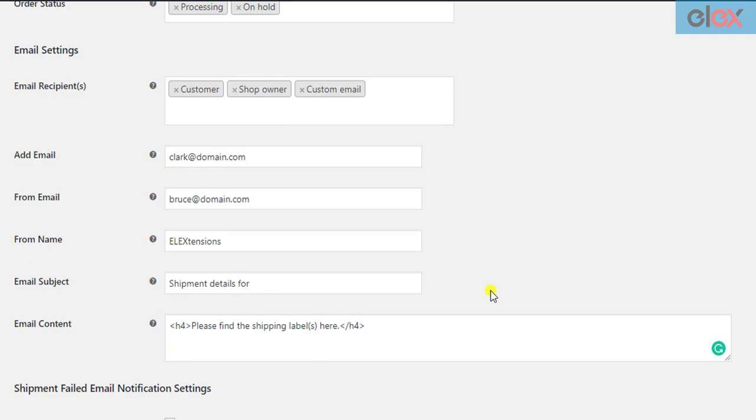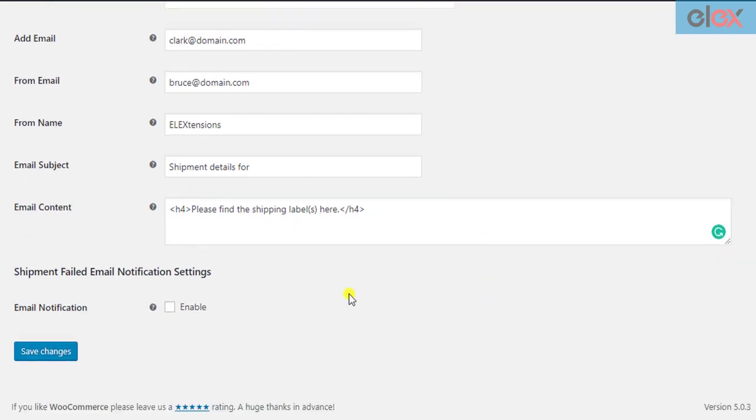The next section of the settings is related to shipment failed email notifications. There may be instances where the shipment may fail to create, due to an invalid selection of shipping service by customers, or the shipping service may fail to return any rates, or the customer selects another shipping service than USPS.